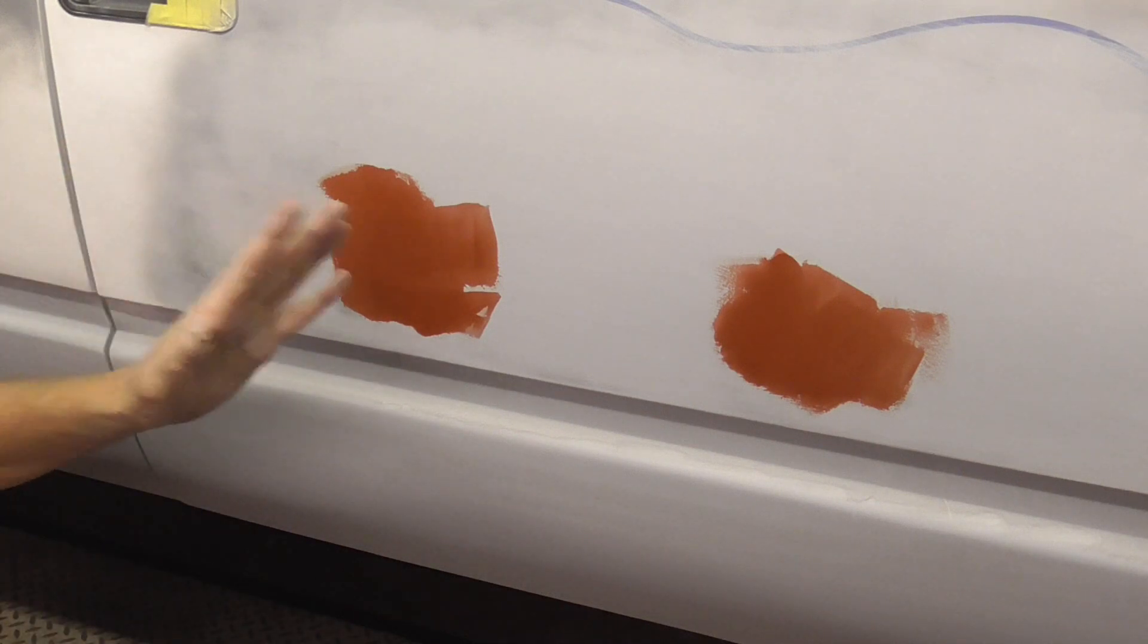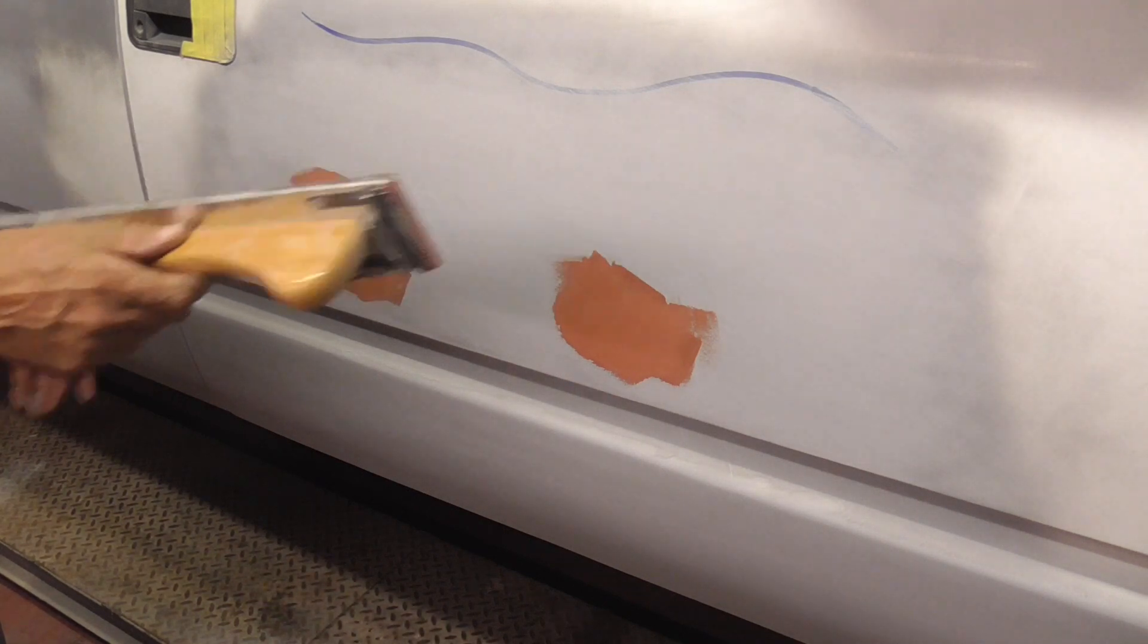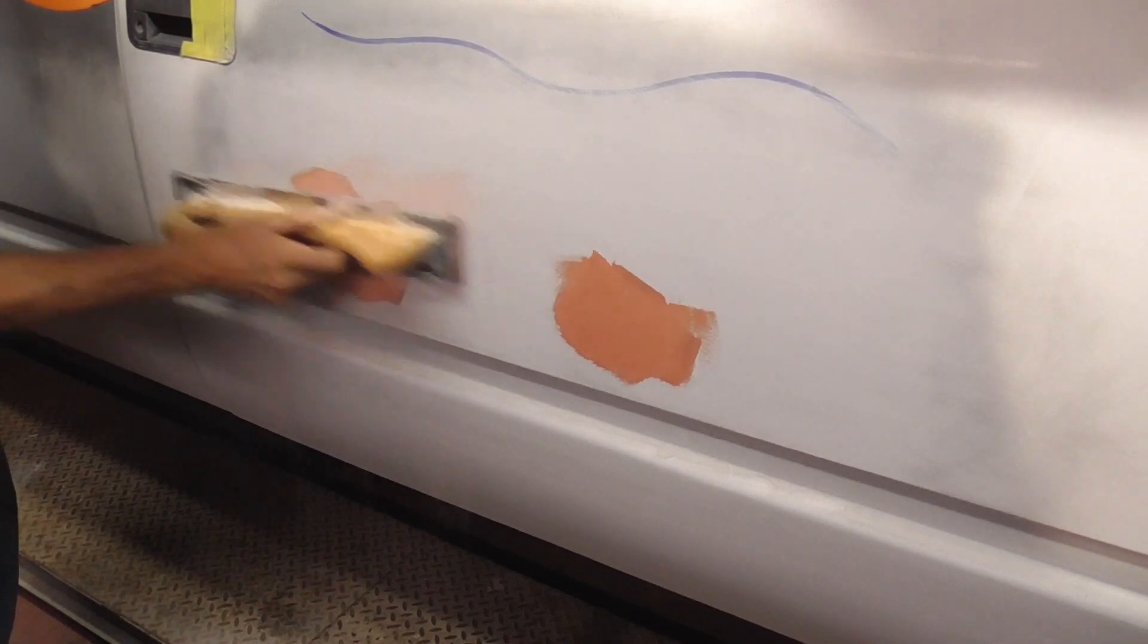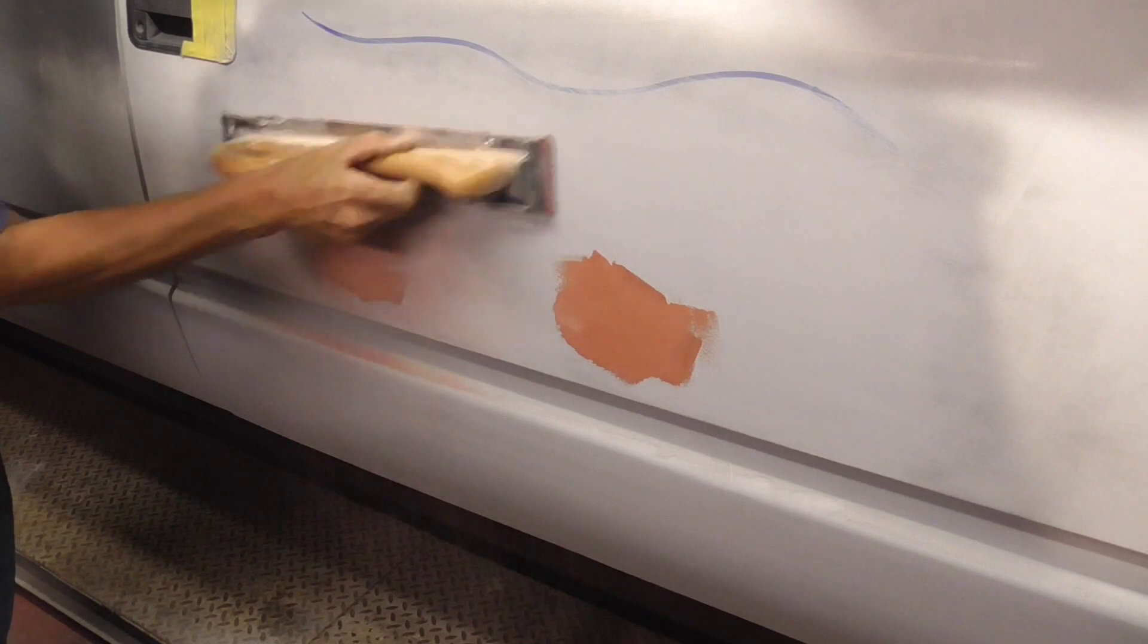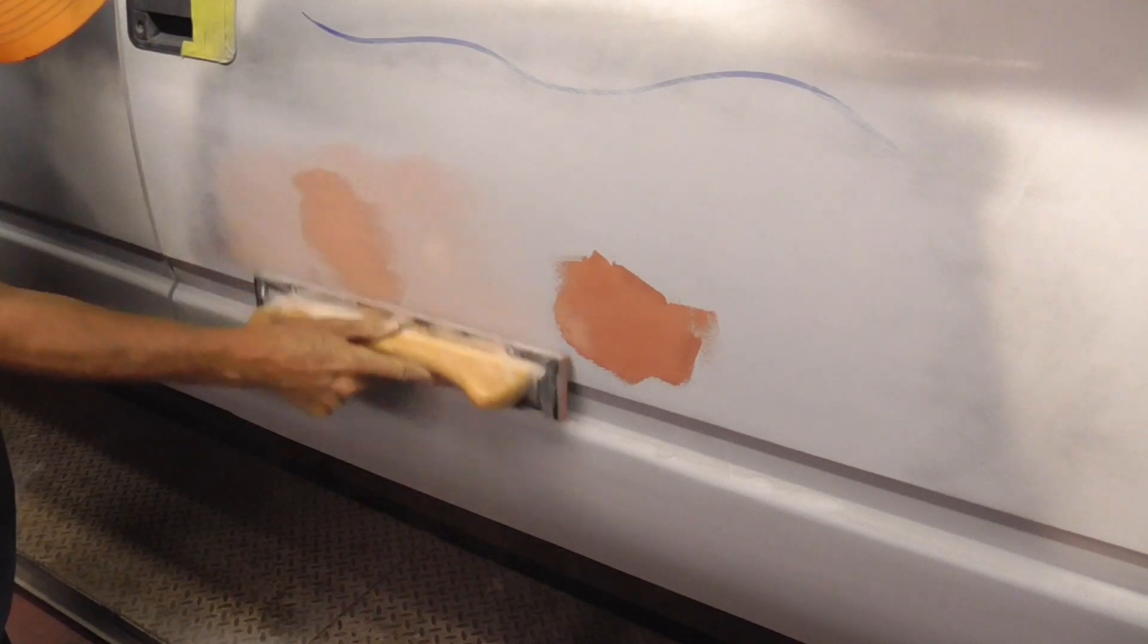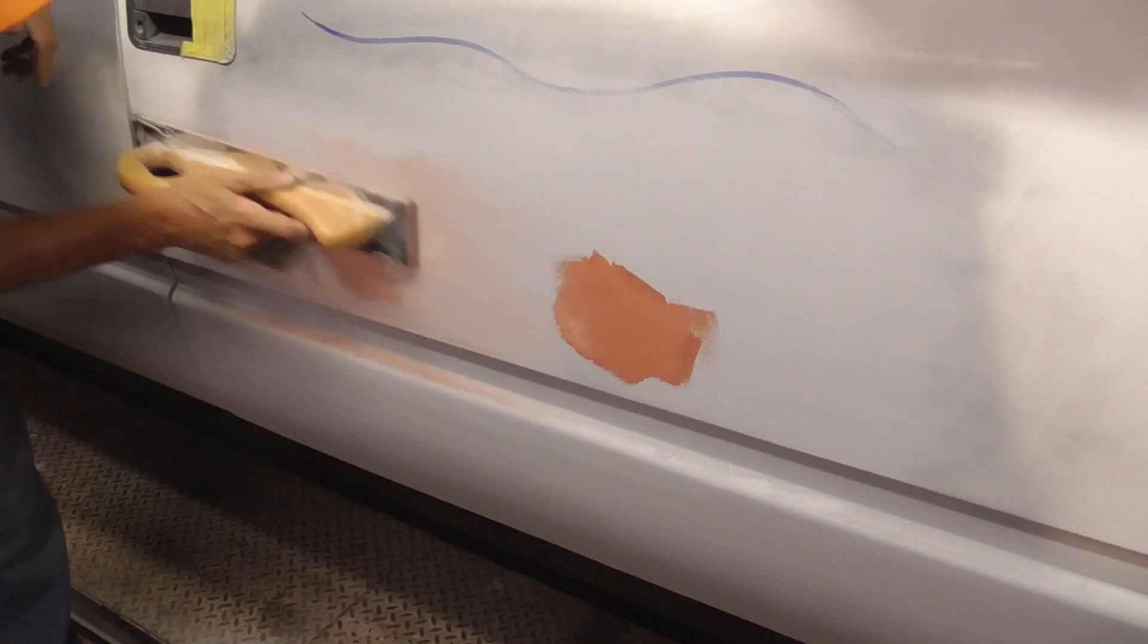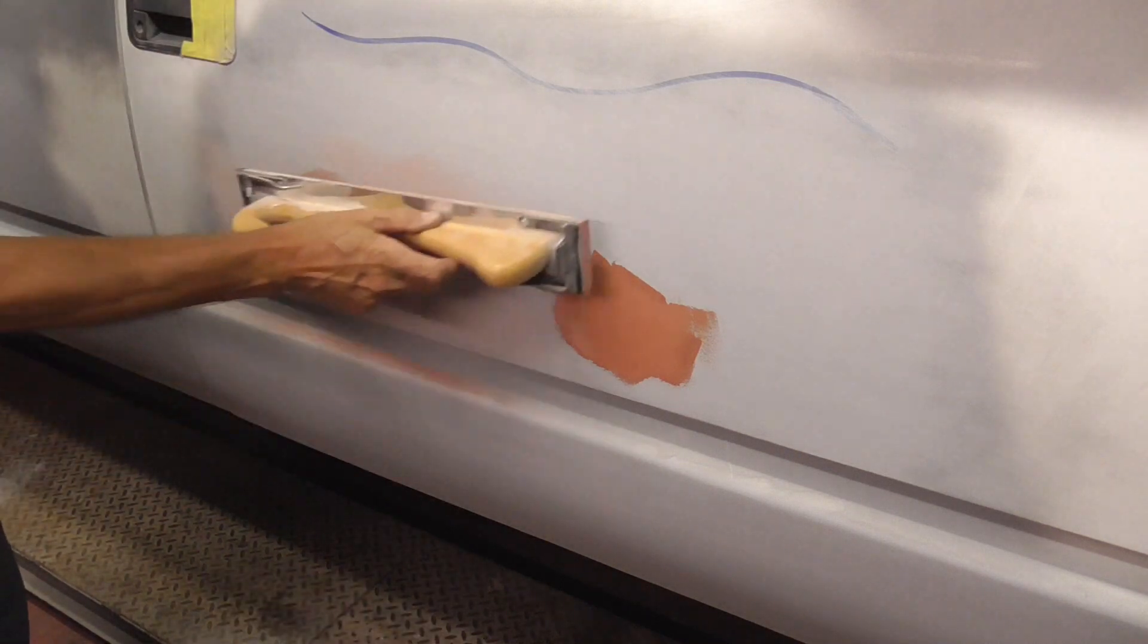This dries fast, so when it's dry I'll be back to block sand that, give it another coat of primer, and give it another try. Now that the putty is dried, we'll sand it using the same board and the same paper. And that took care of that spot.